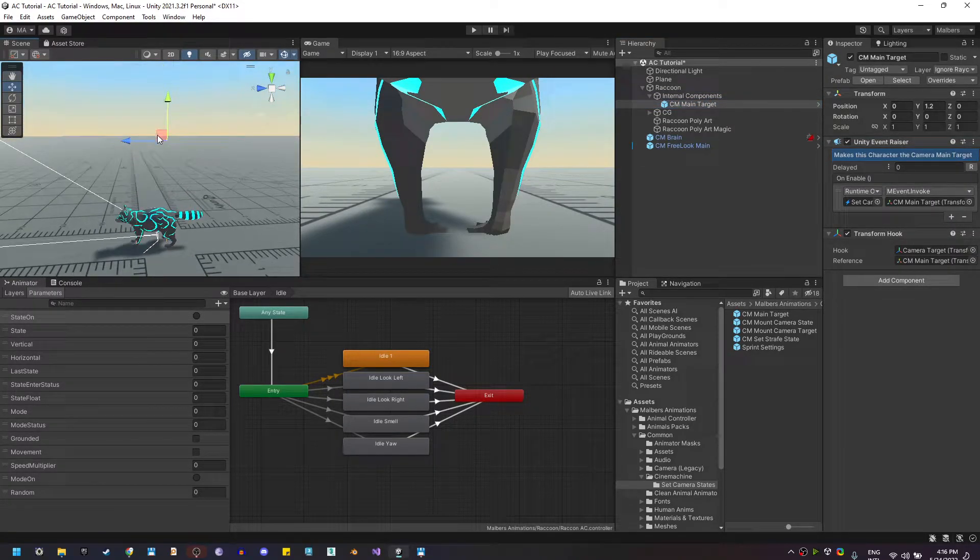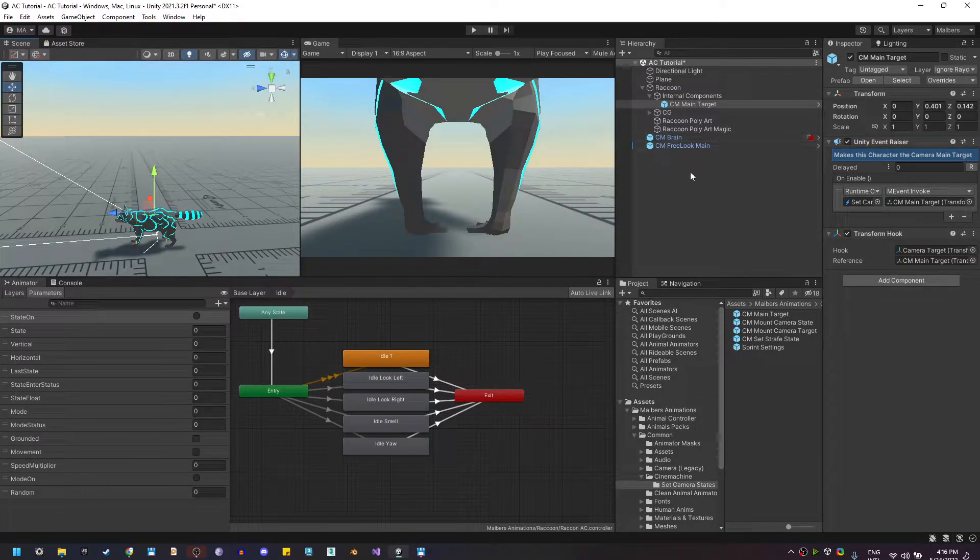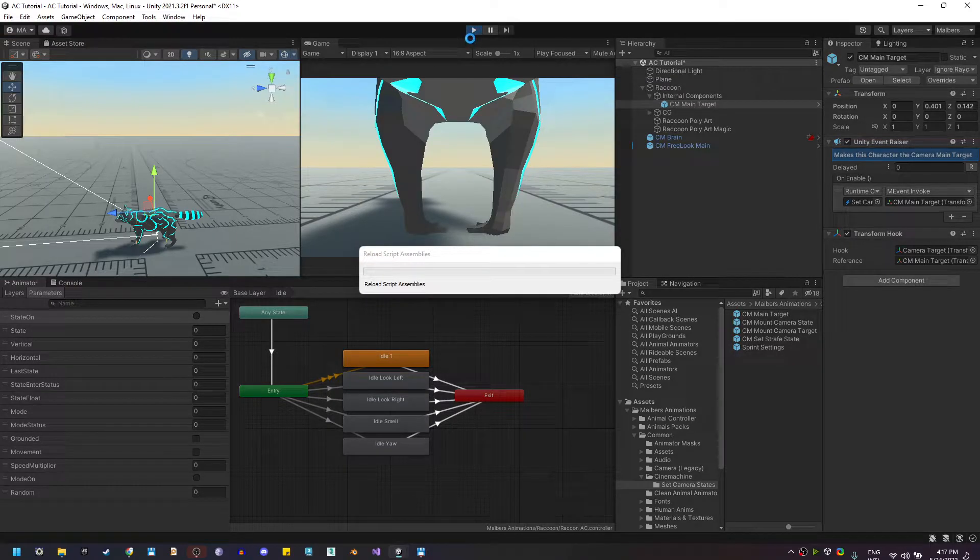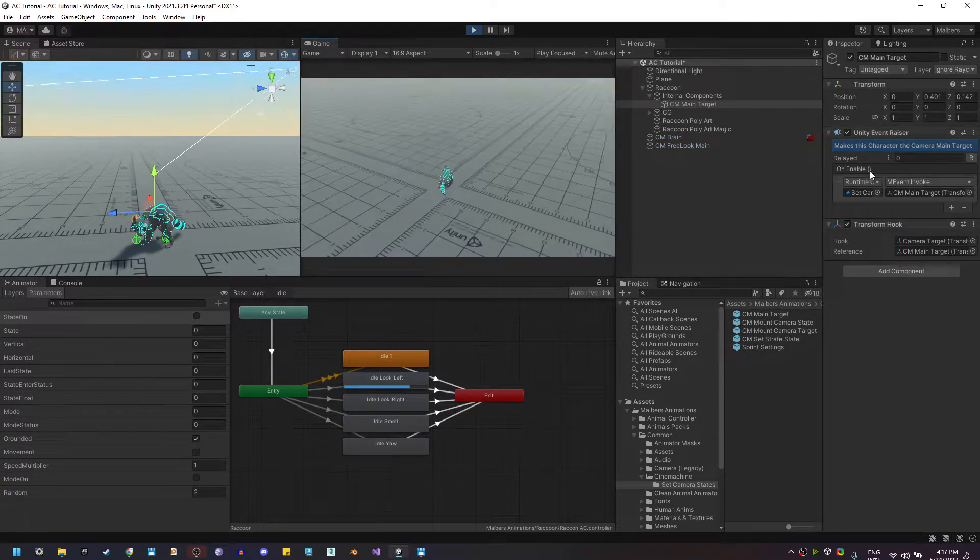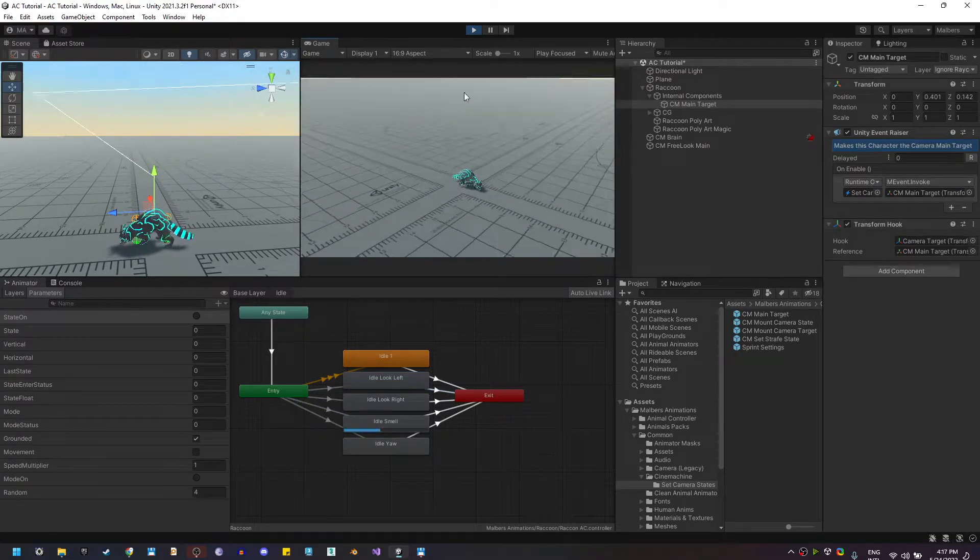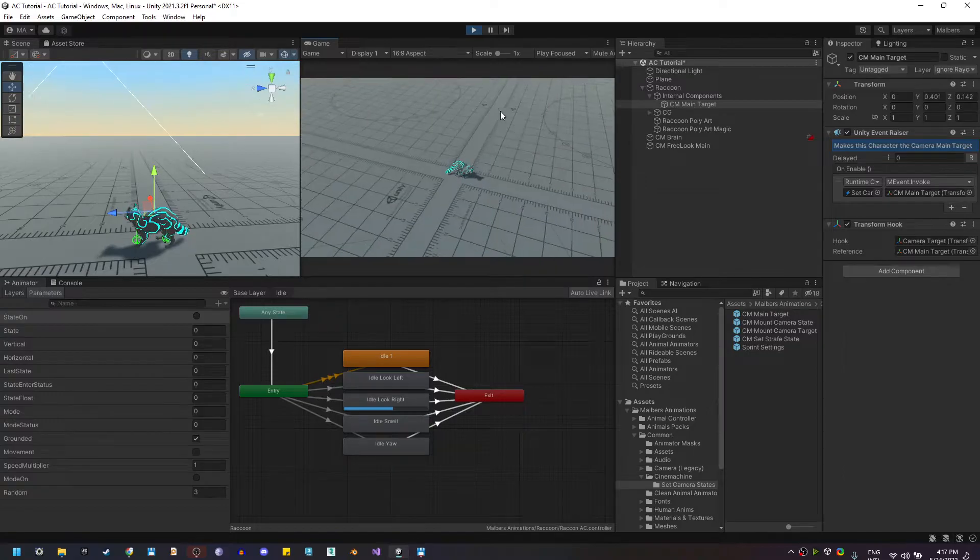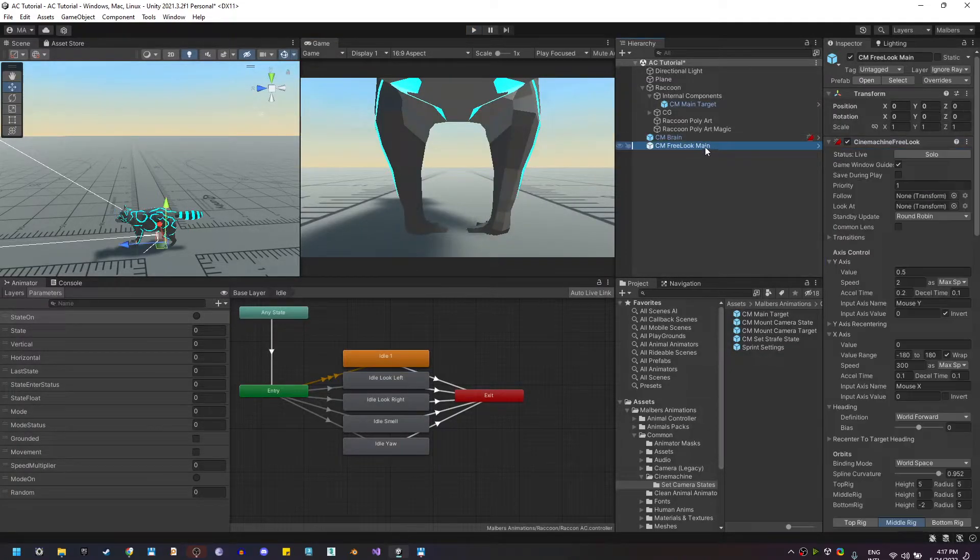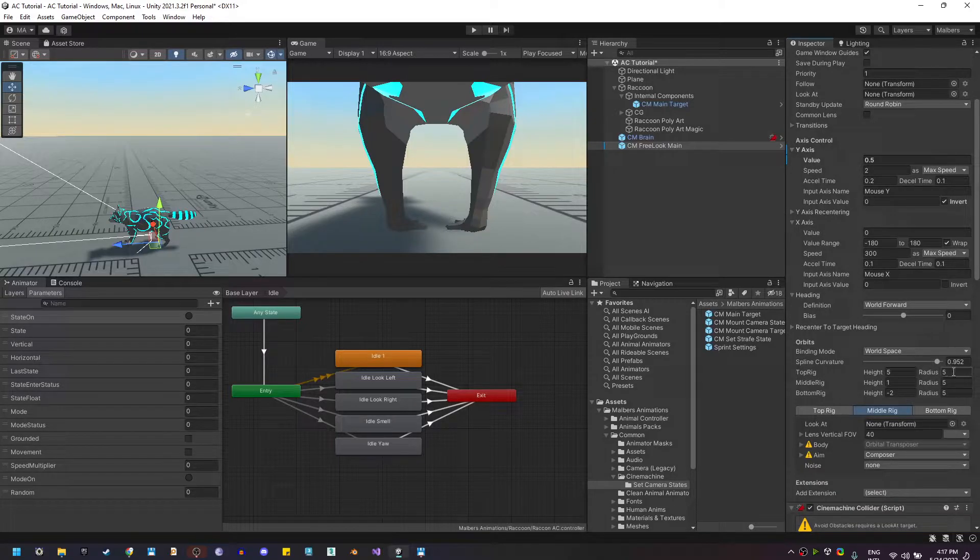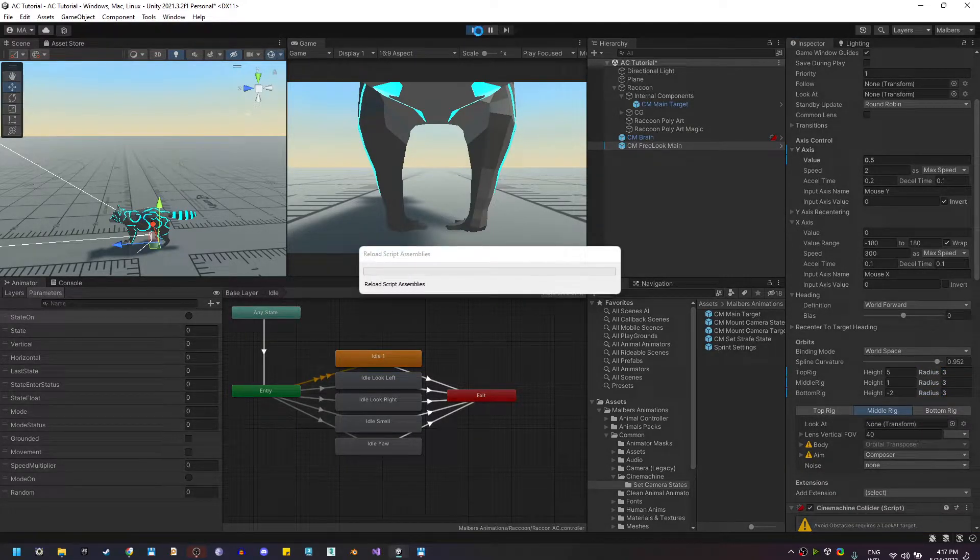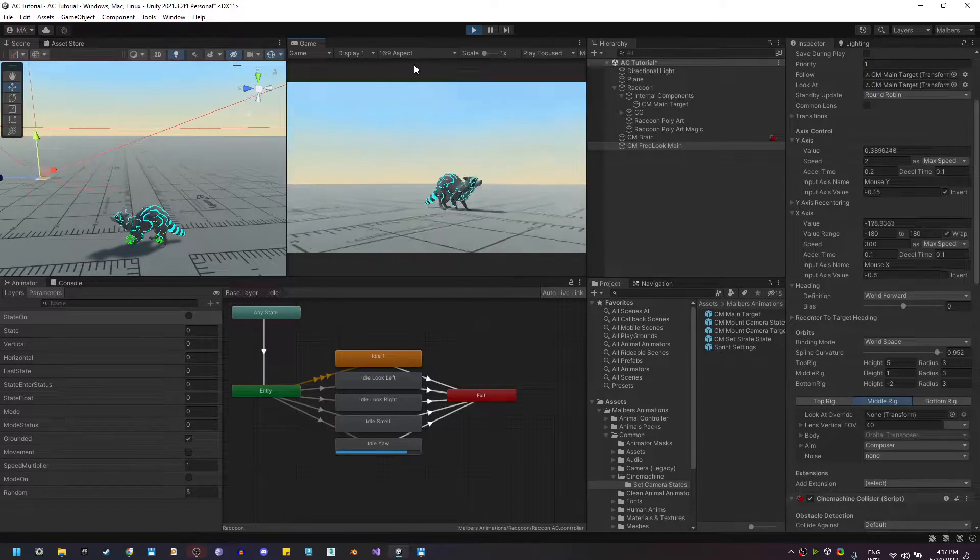This is an empty game object that will be used as a target for the Cinemachine and if I hit play again you will see that the camera is now following this game object and the raccoon is connected to the rigging camera system. Let's also set on the virtual Cinemachine camera a closer radius to see better the raccoon. Yes that's better.